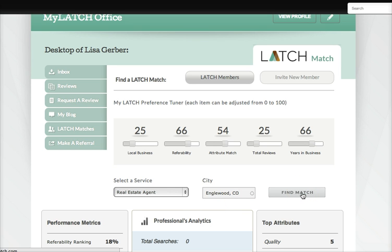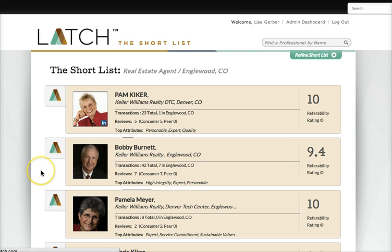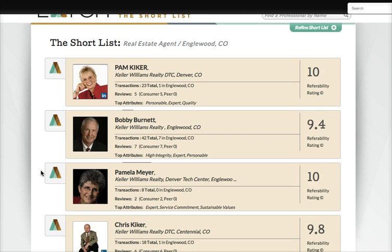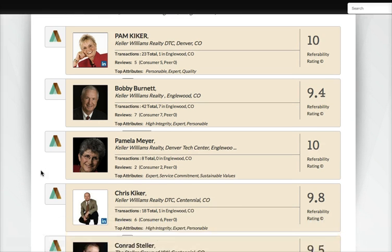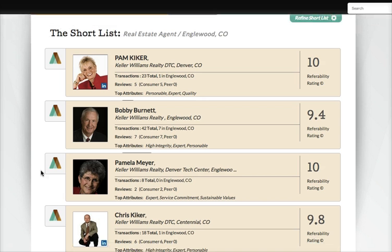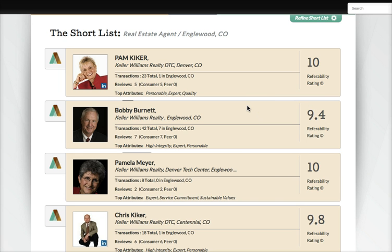Now it's going to go through the current members and bring me the shortlist results, which will pop up in just a moment. In that shortlist I'm going to be able to see at a glance a list of possible Latch matches. Over here is the referability rating and then some data — the total number of transactions, reviews, and their top attributes.